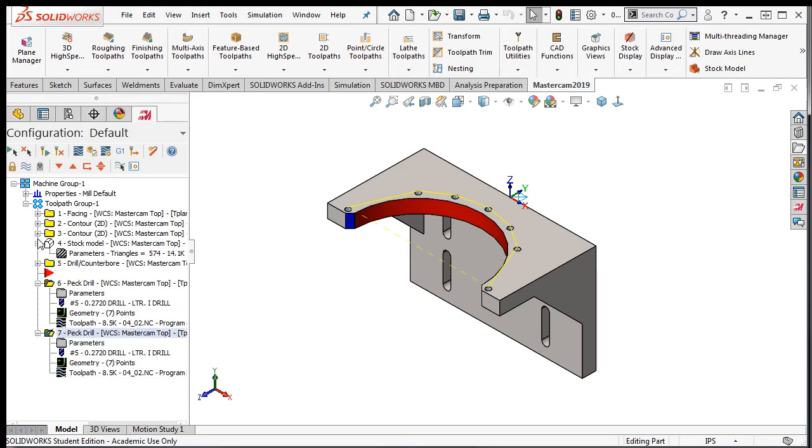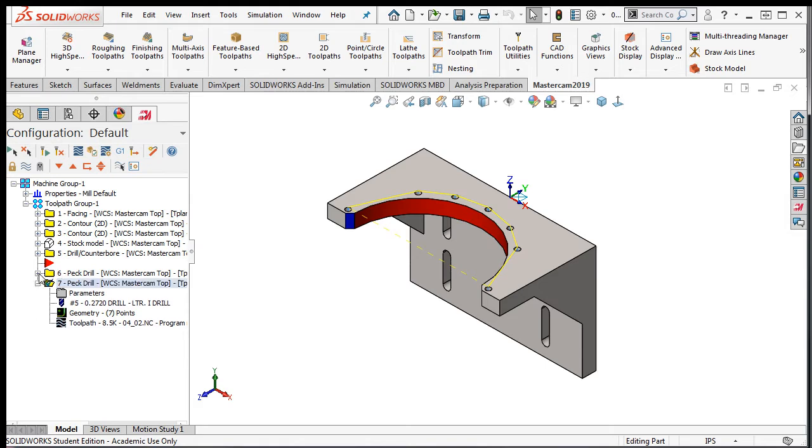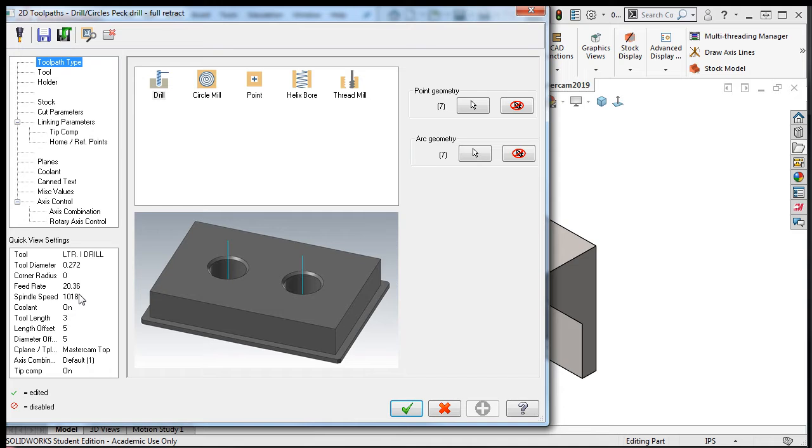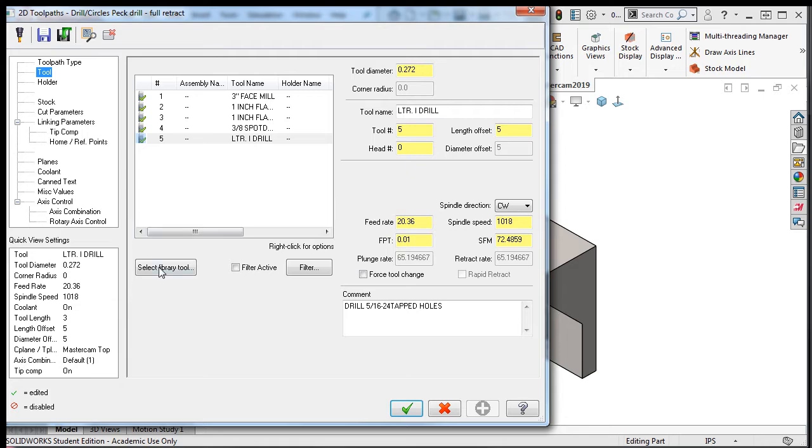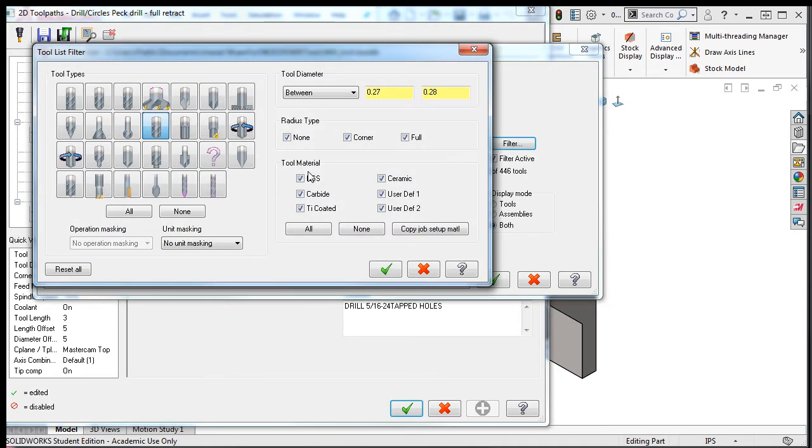I'll minimize some of these to make more room. I'll select the parameters to edit the toolpath from a drilling cycle to a tapping cycle. I'll select the tool tab, followed by select library tool, and then filter.